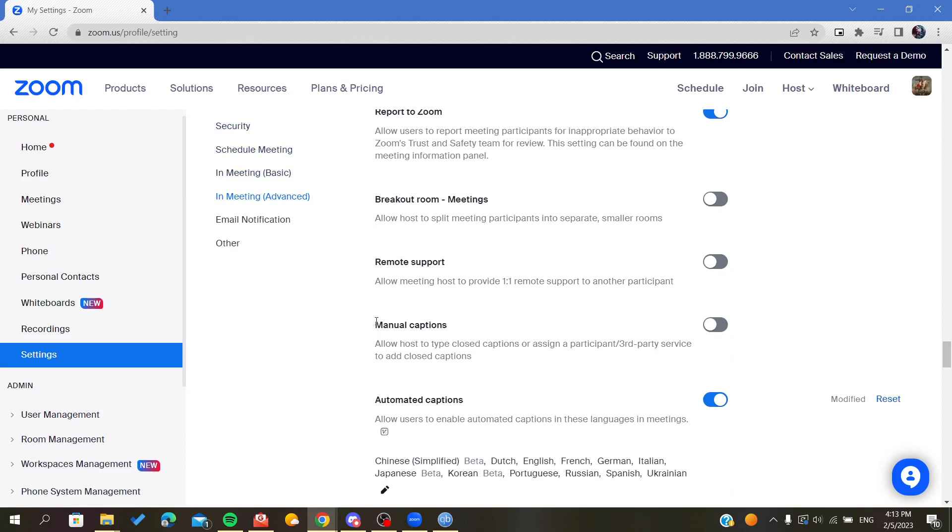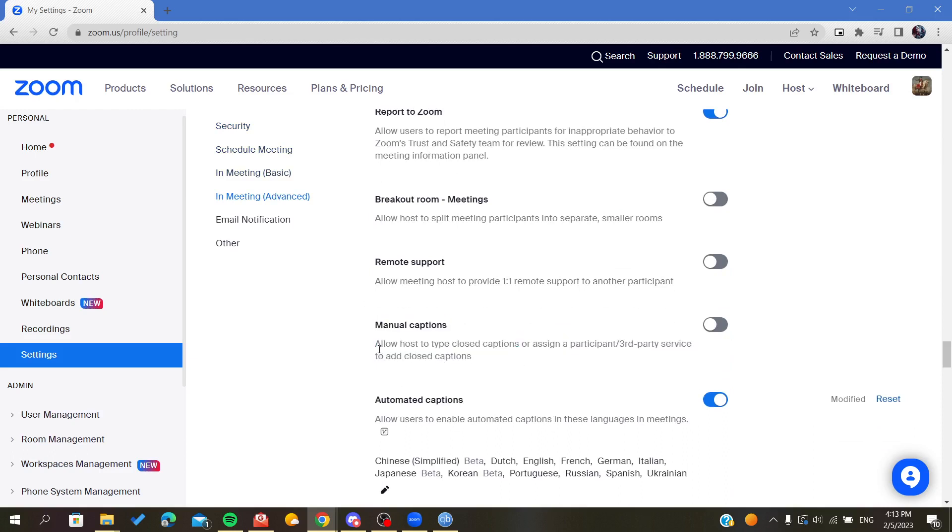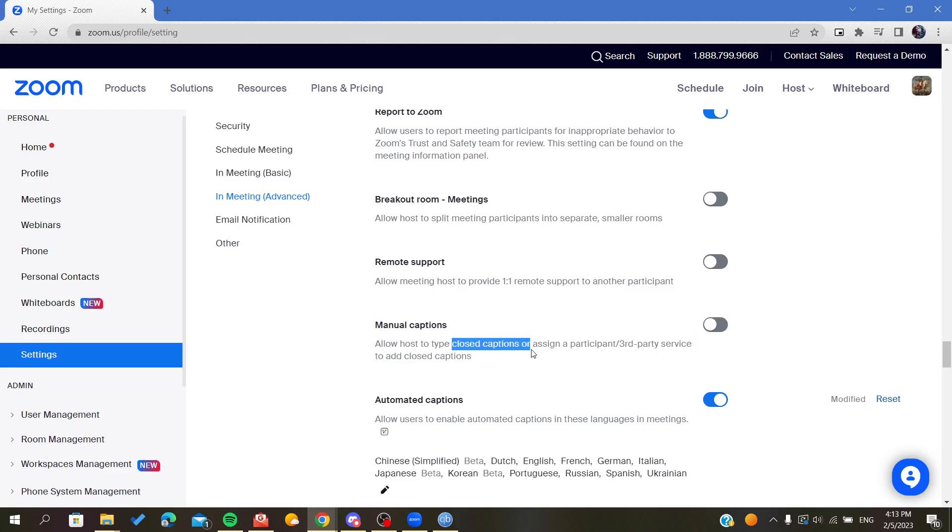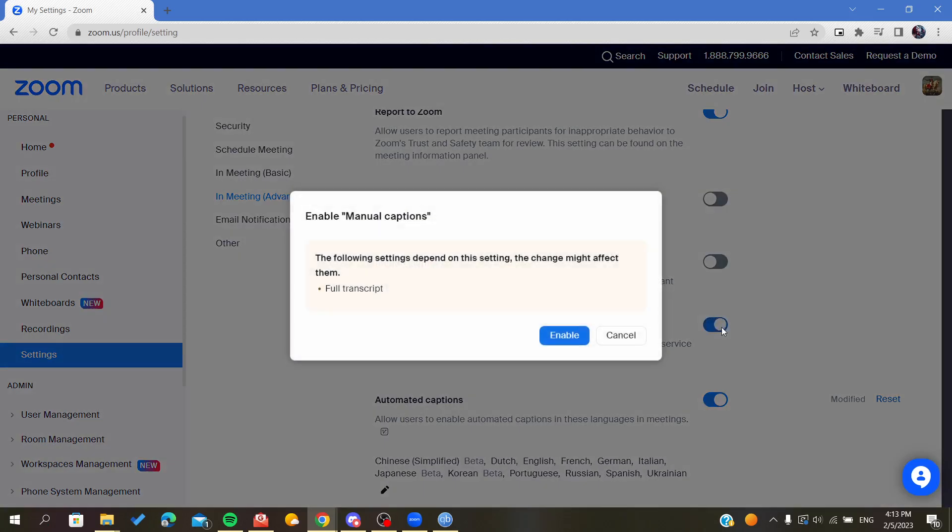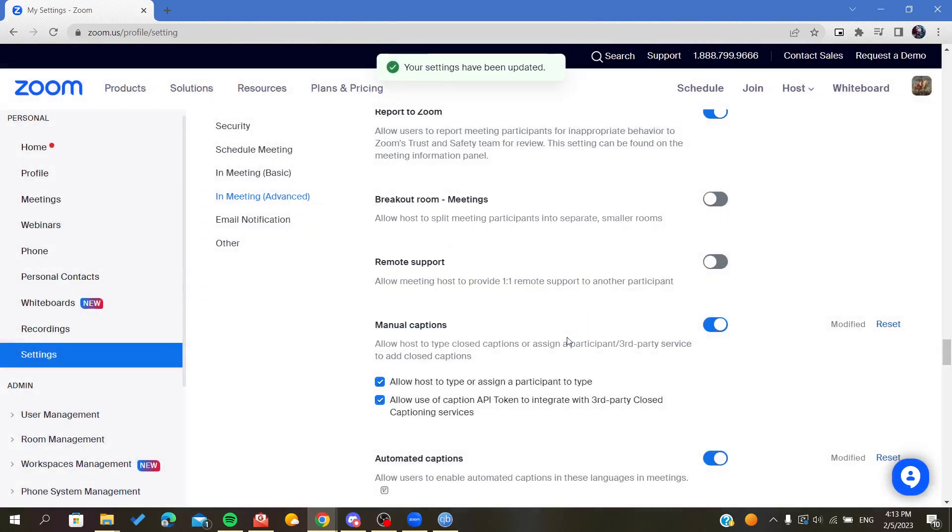As you can see, this is the manual caption option. It will allow the host to type closed captions in meetings. So we are going to enable it. We click on Enable.